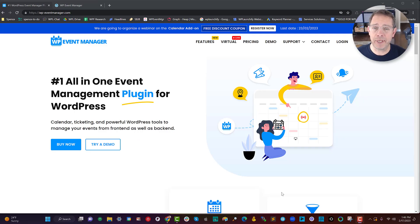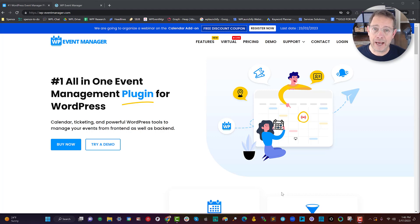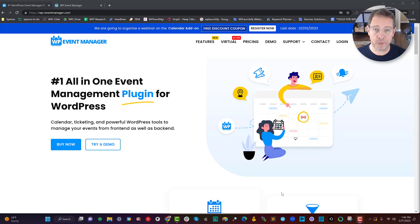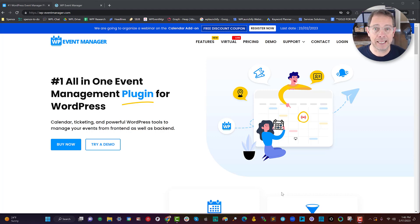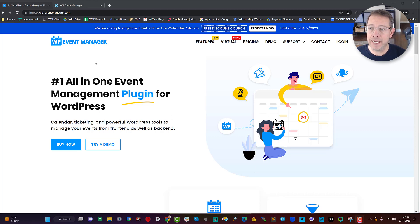Hey, it's Ben from WP Launch Club with your WordPress tip of the day. Today's recipe is simple: how to sell an event with a paid ticket using WooCommerce, the WP Event Manager plugin, Launch Flows, and a few other secret sauce ingredients. Let me show you how it works and then how I set it up.